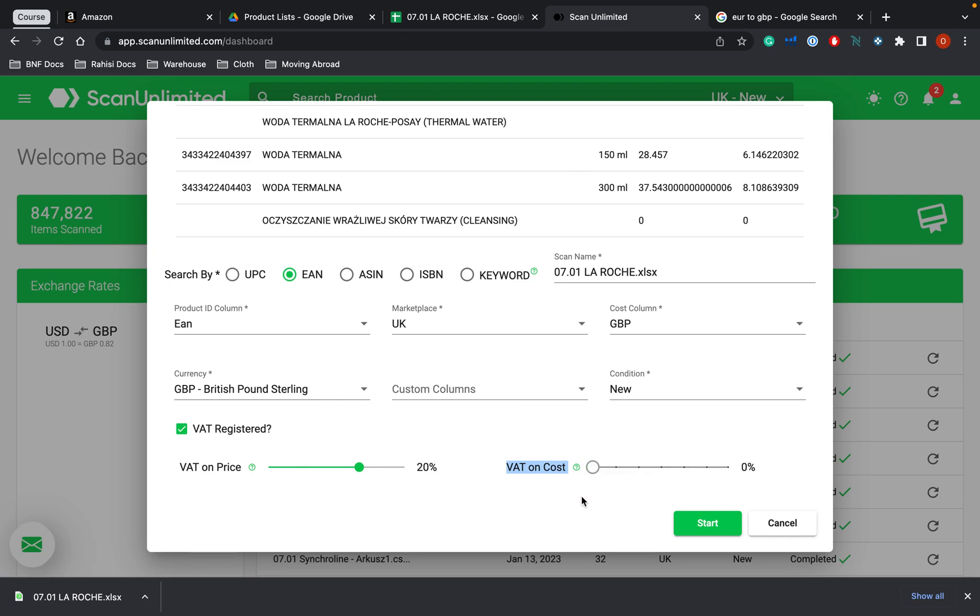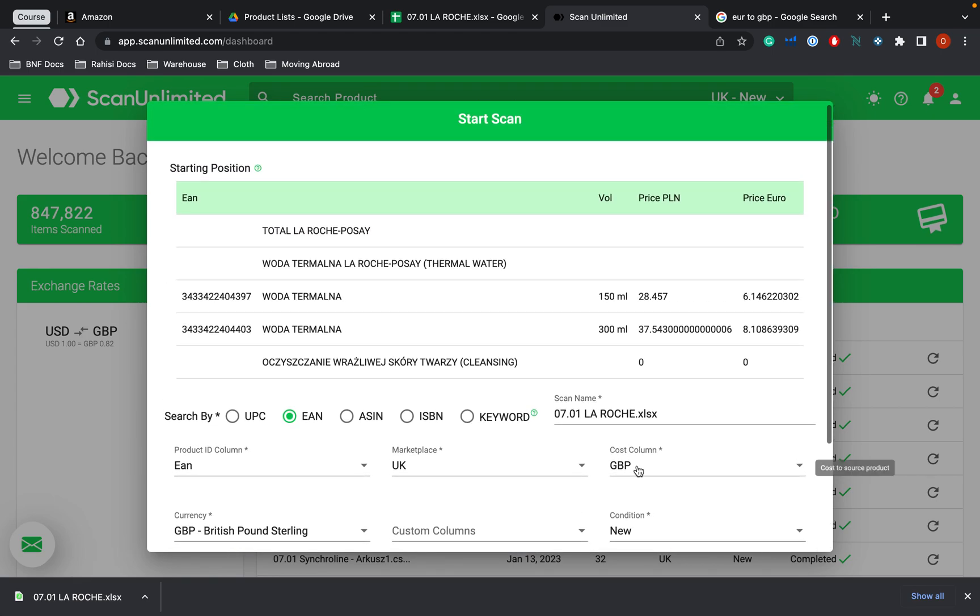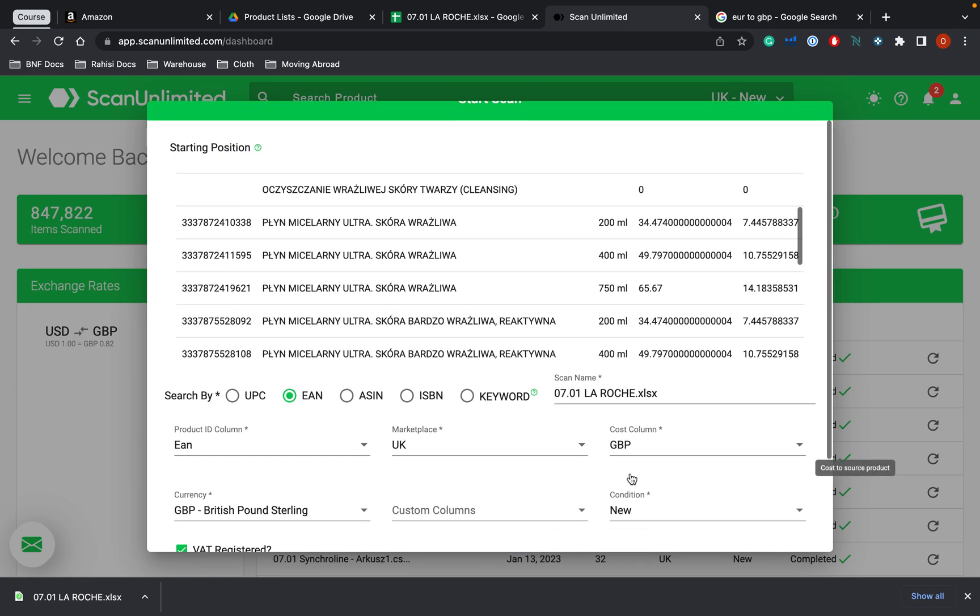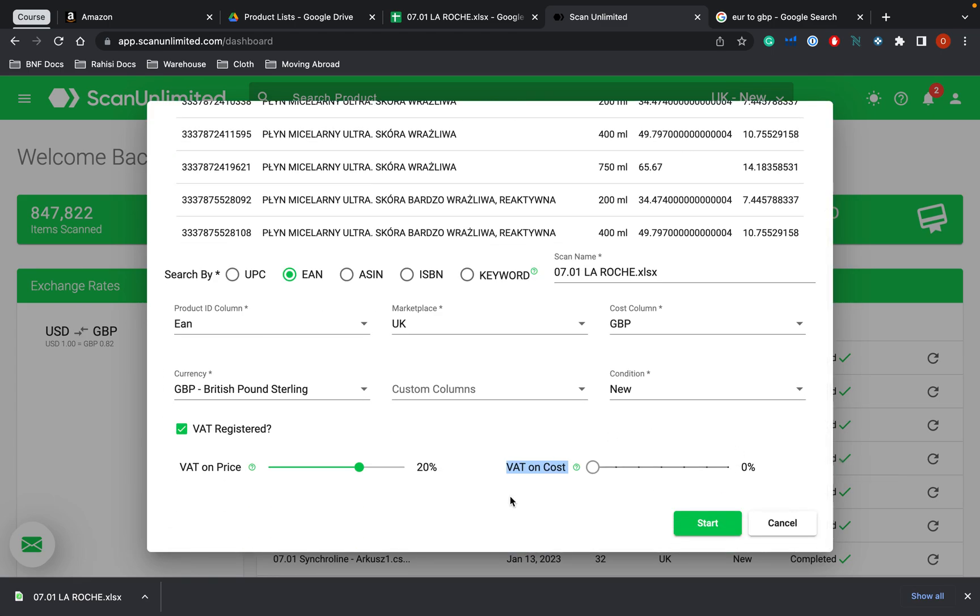And the reason for that is because if you are VAT registered and you buy products from a supplier, then while you do pay the cost of the product including VAT, you're able to claim that back. However, all of this doesn't matter because we're buying from Poland, we won't get charged any sales tax. We won't get charged any VAT. So what we can do now is click start.